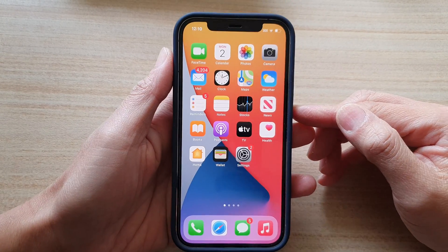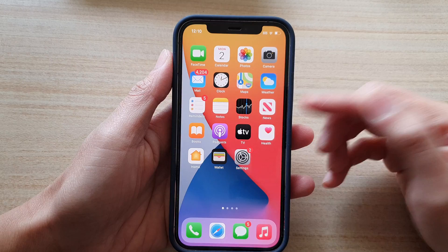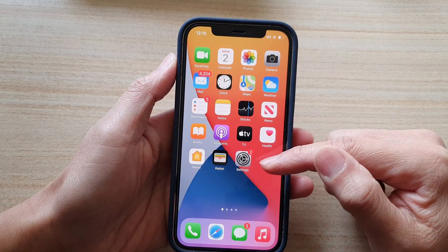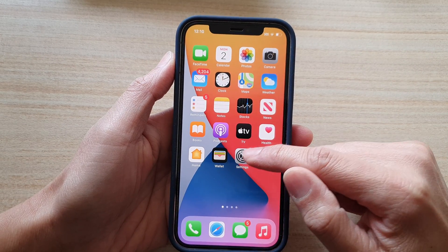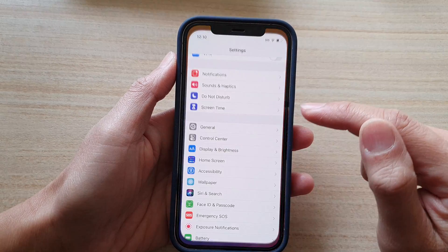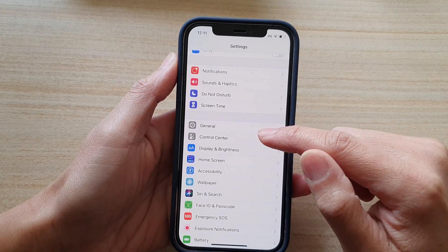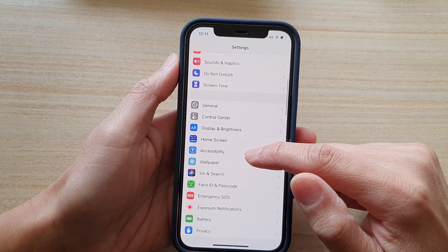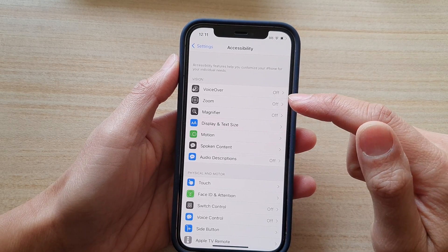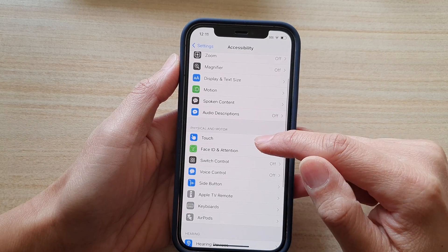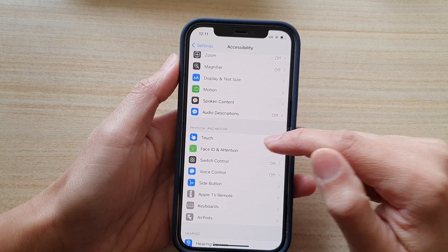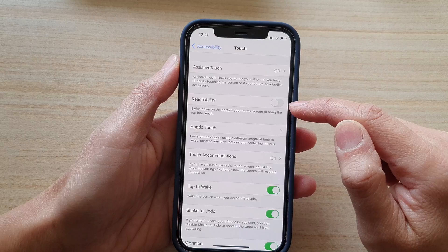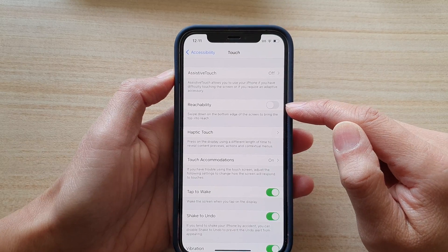If you do not like to use this feature, you can switch it off. It is in Settings. On your home screen, tap on Settings, then go down and tap on Accessibility, then tap on Touch, then tap on Reachability, and tap the switch to turn it off.